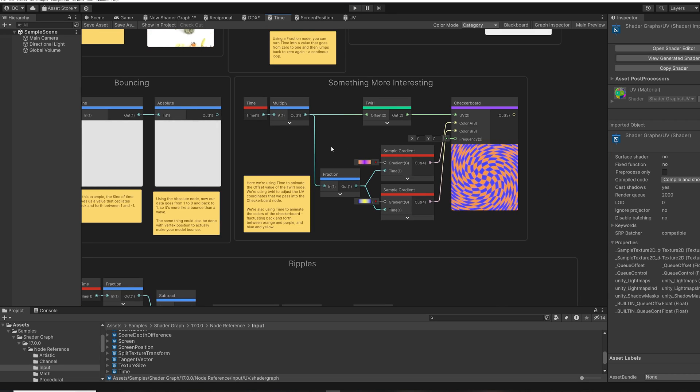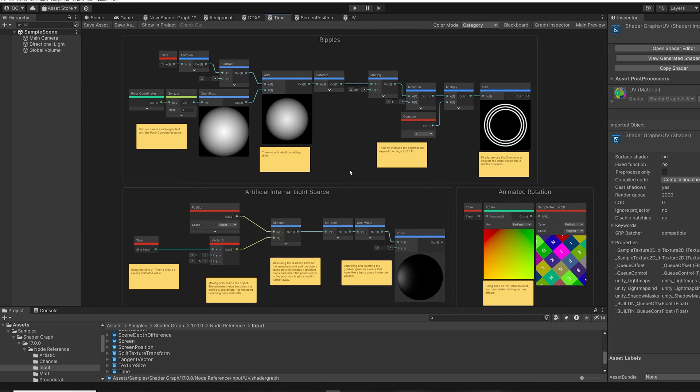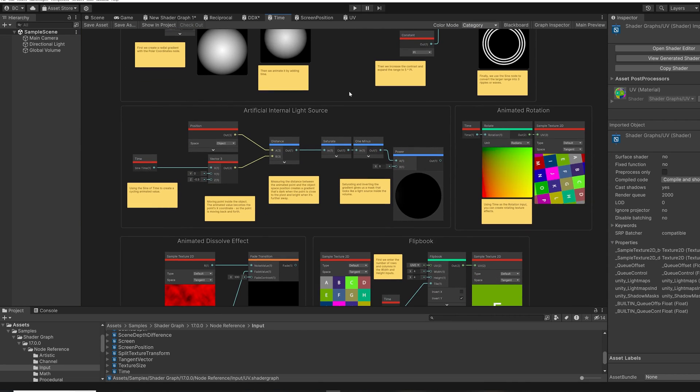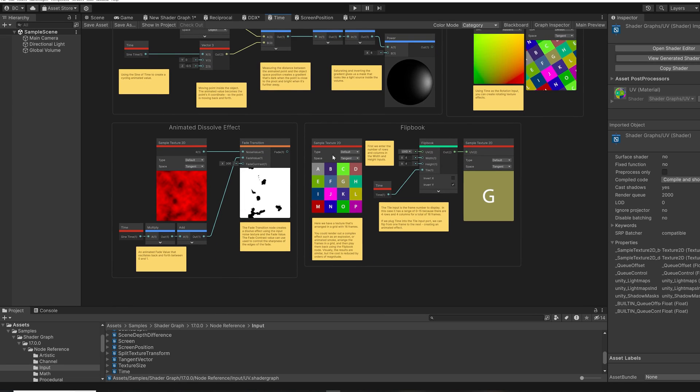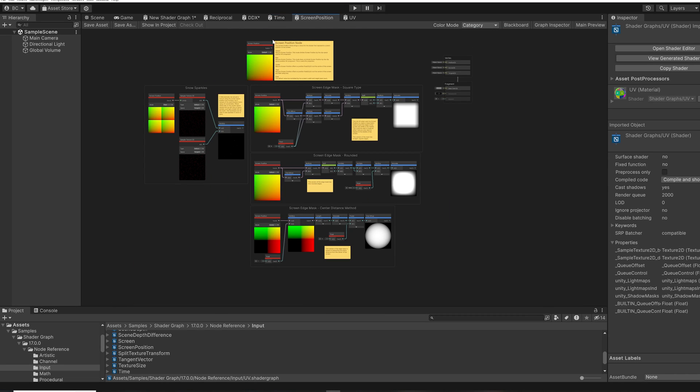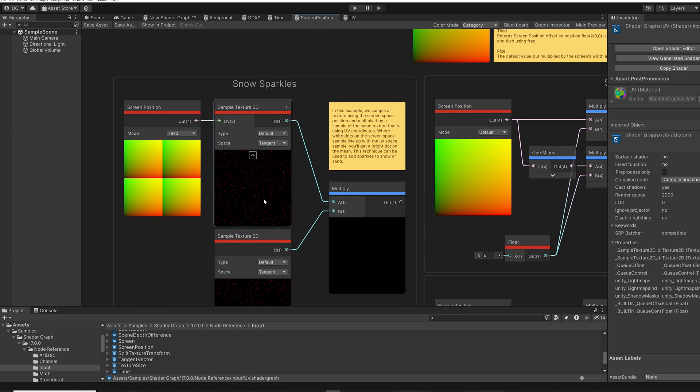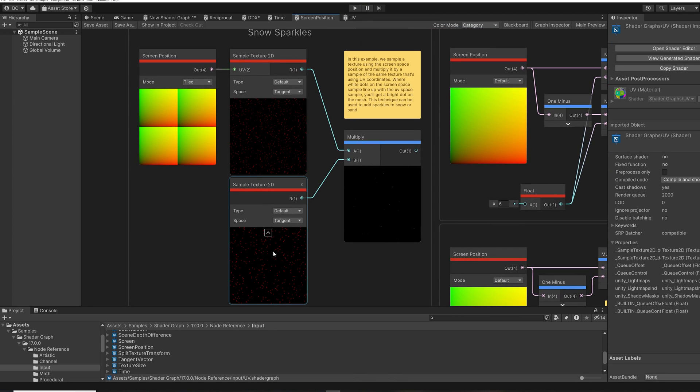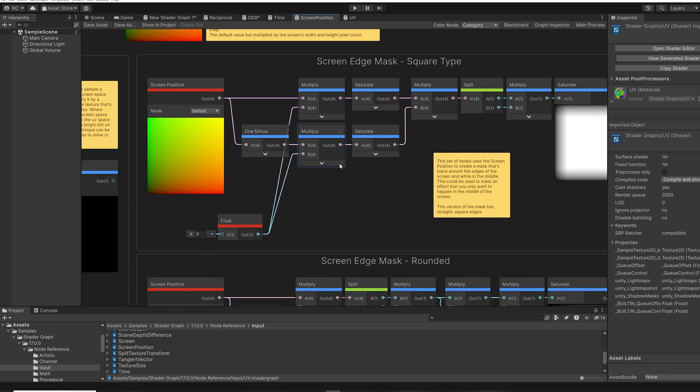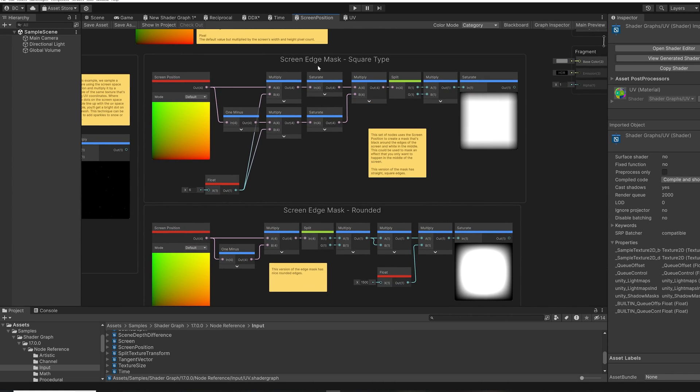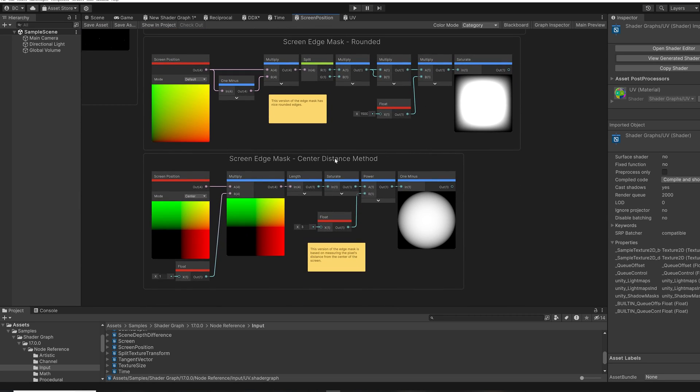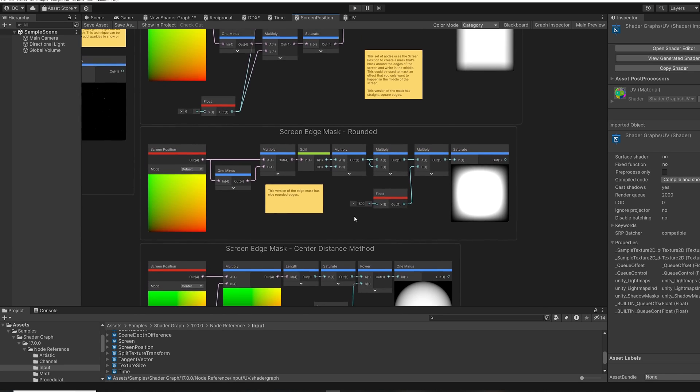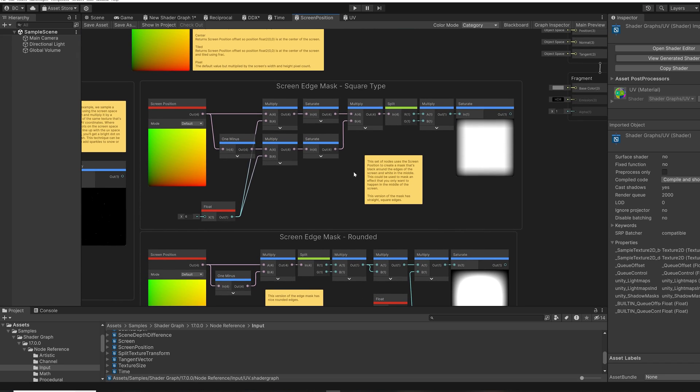And the time node, for example, has many, many examples of what you can do with it. Here's the screen position node. And here's a way to create sparkling snow using screen position. Here's several different ways of creating screen masks using the screen position node. You can create a mask using the center distance method, using a rounded edges method, and using a square type.